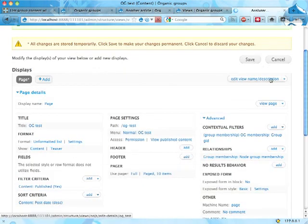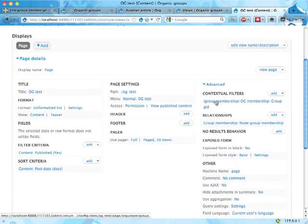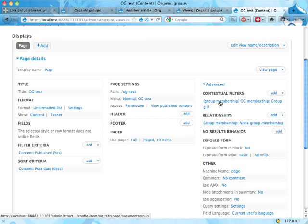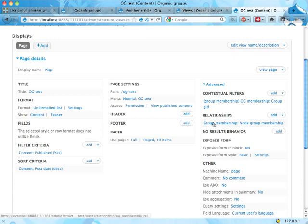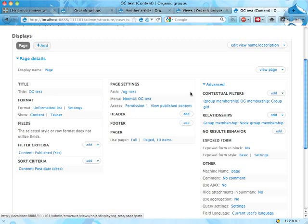Save. All right, so what's happening here is that I require a contextual filter, a value that's being inputted to the view, and I'm going to filter on that to display all the nodes that are attached to this group ID that I'm getting. If I go to this page now...